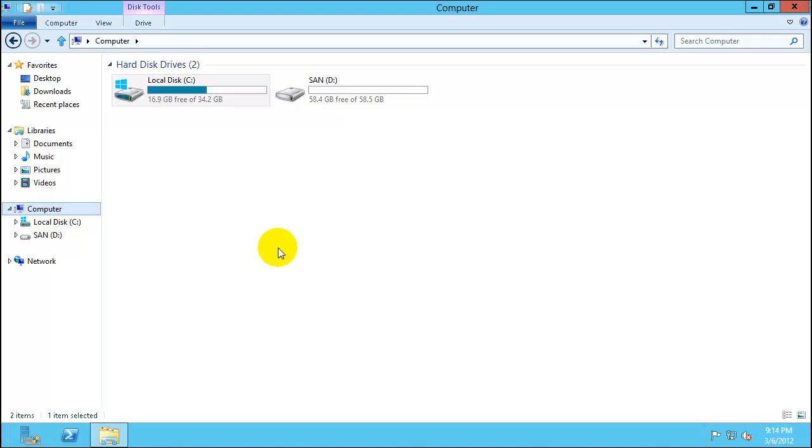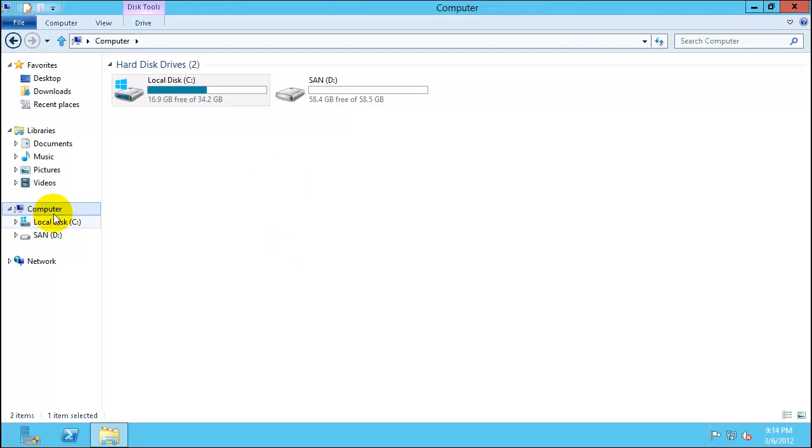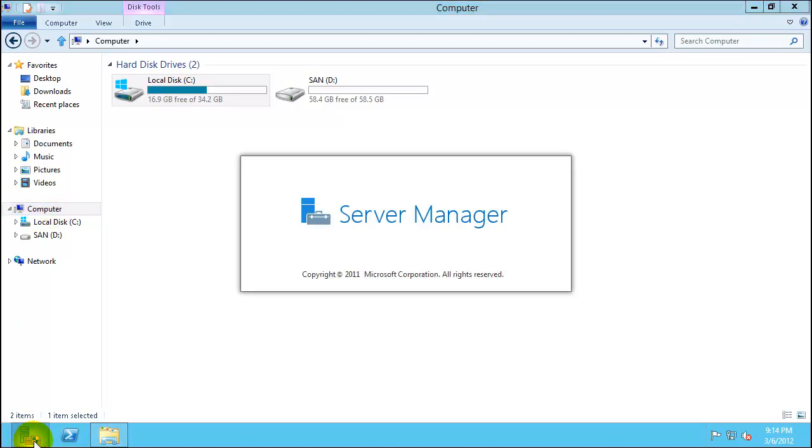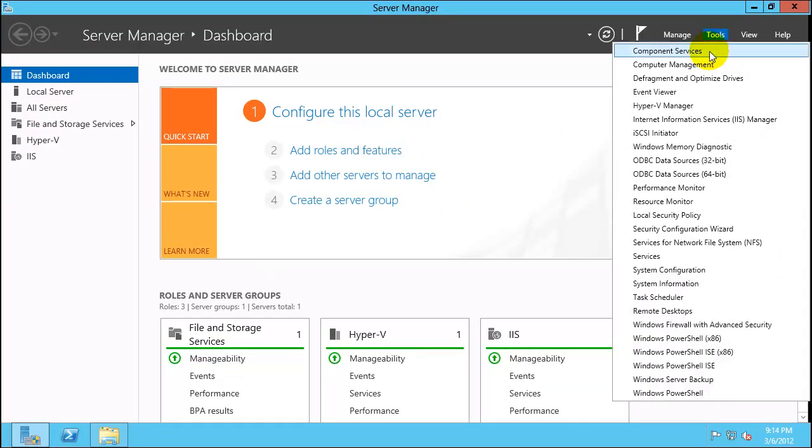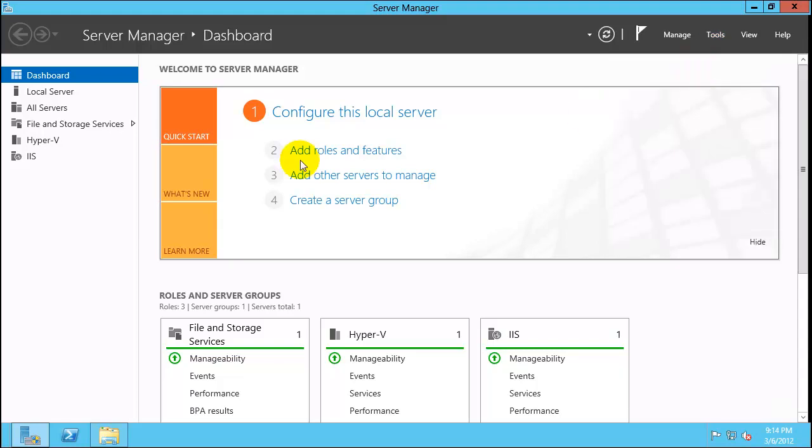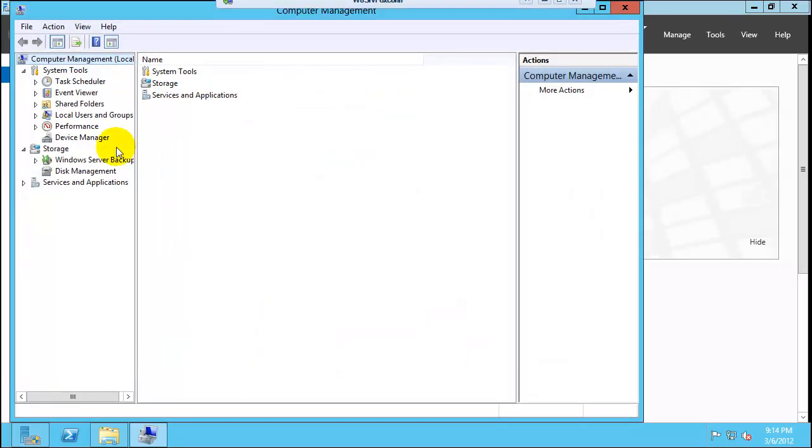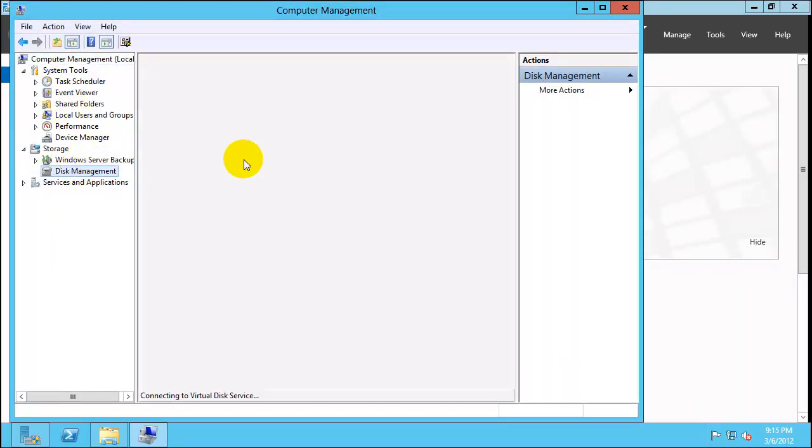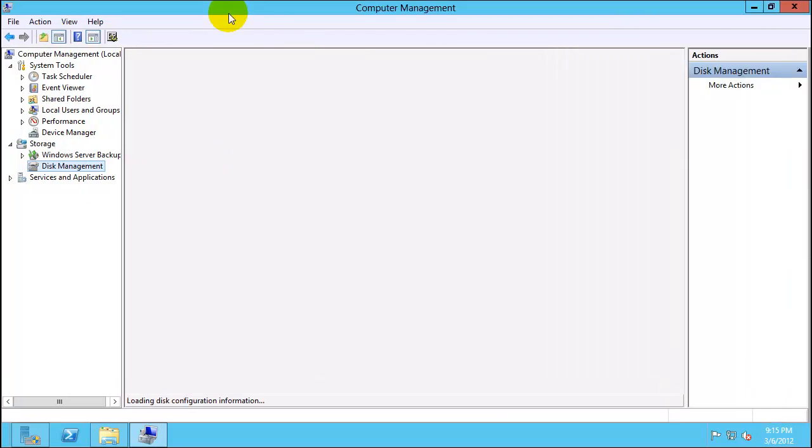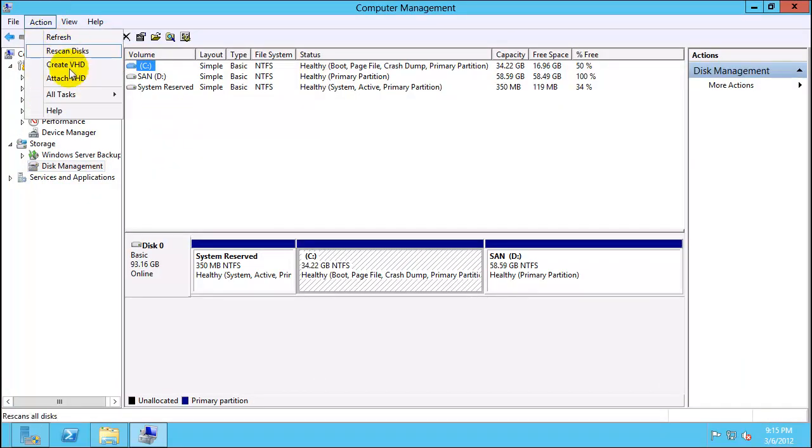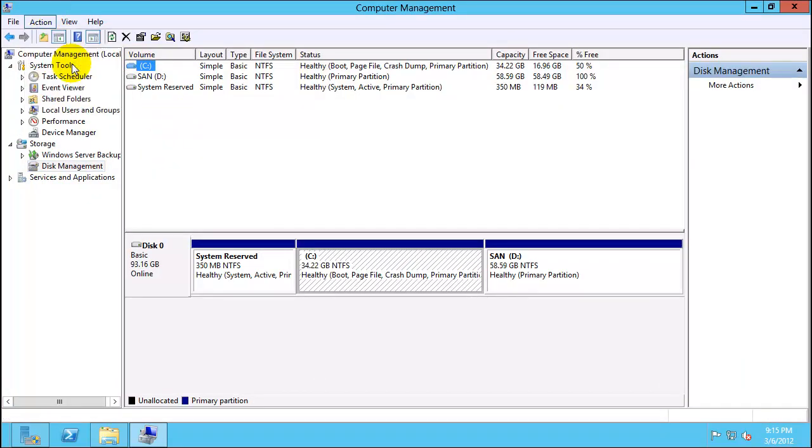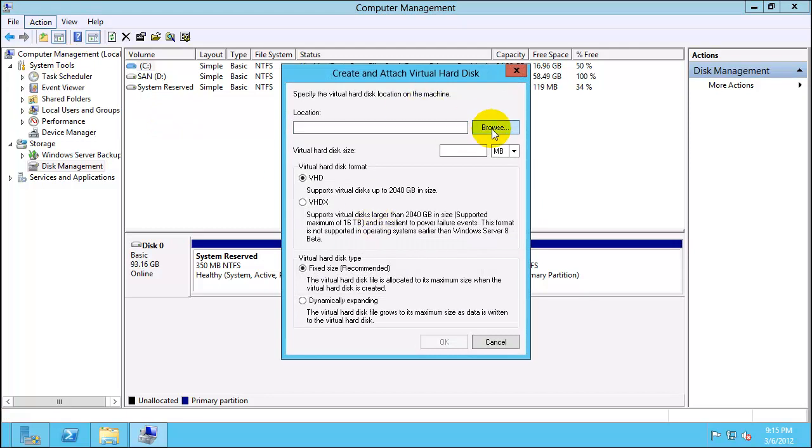So let's go ahead and start configuring the VHDX file which we can boot it from. So the first step to do is to start the server manager. That's the new interface of Windows 8. I will go to tools, click on computer management, disk management. Go to the action and I will click on create VHD.